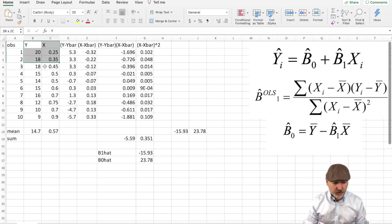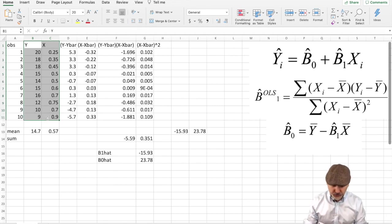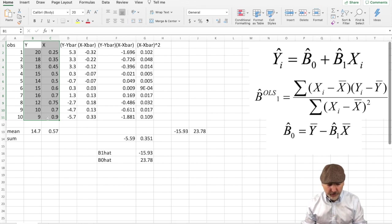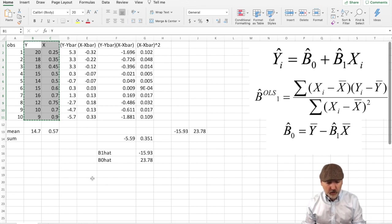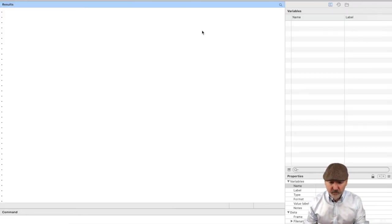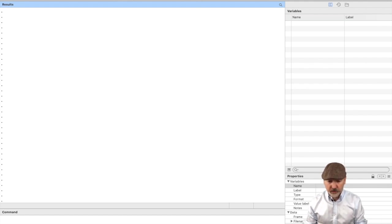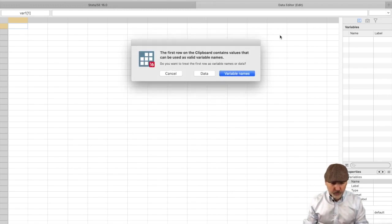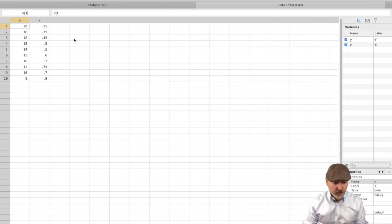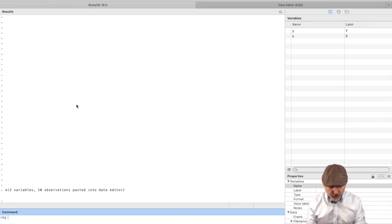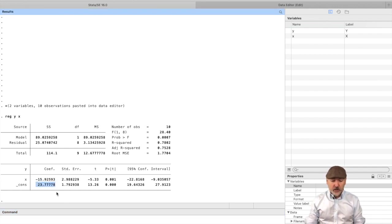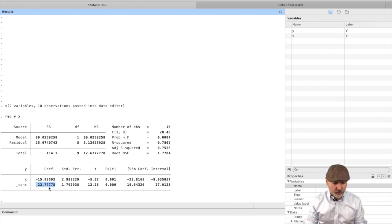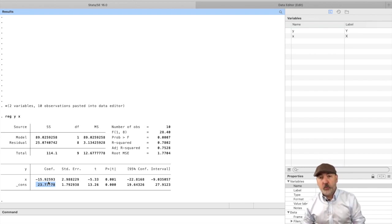The other way we might want to do this is, and this will also allow us to verify the additional statistics that we're going to need to calculate, is to just copy that x and y column and drop them into Stata. So I've got an empty Stata window open here and we can go to the data editor and paste with the first row being the variable names, the y and the x. So there's our data, and then we can just use the regression command, y as a function of x, and hopefully it comes out the same. So there we have our constant, the b0 hat, 23.77, and the slope term, the b1 hat, that negative 15.92.